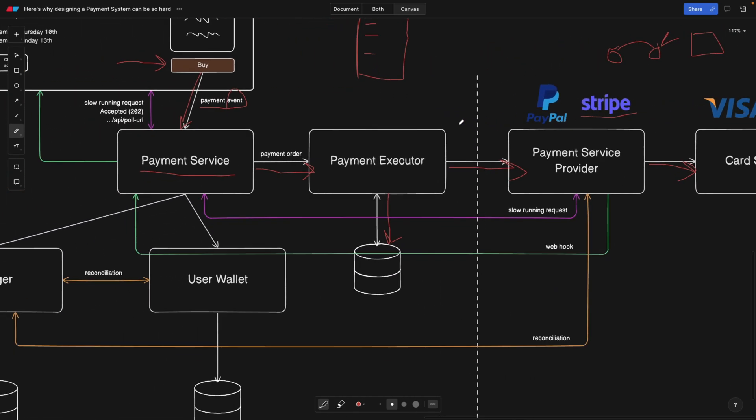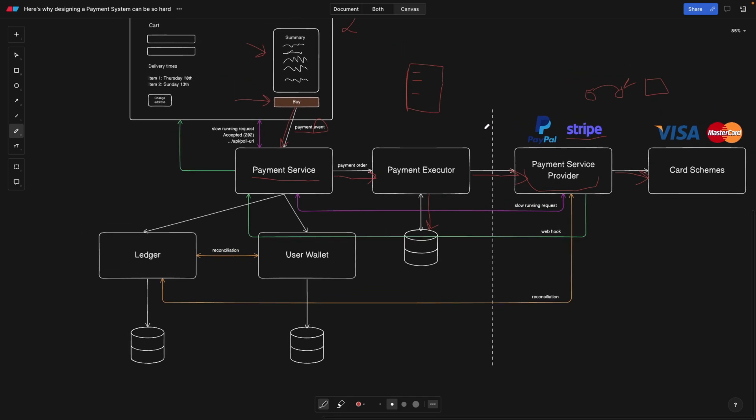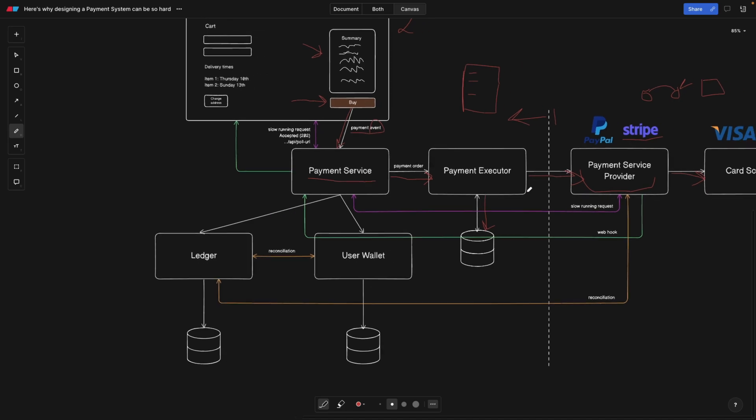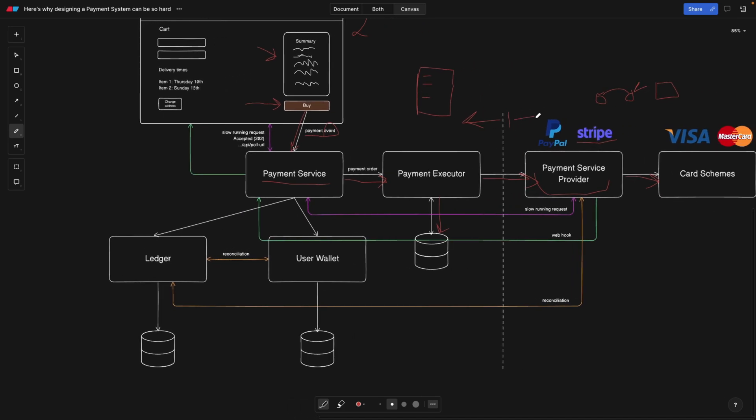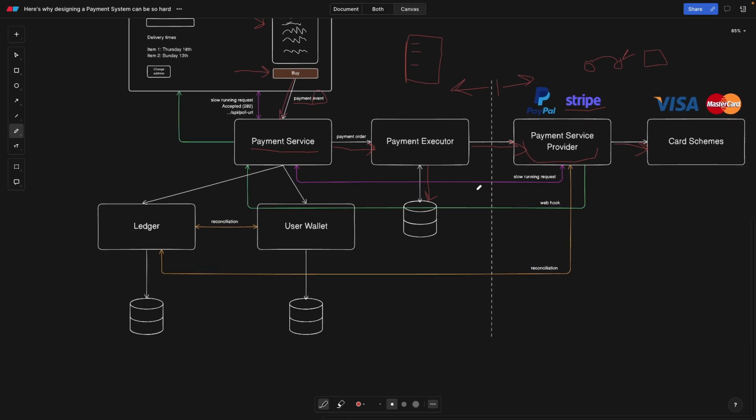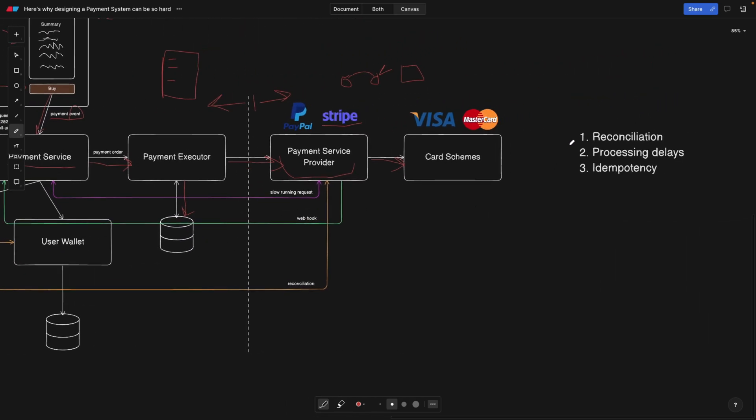Now that we know how the heavy lifting is done by the payment service provider, notice that we have this dotted line here. To the left of this dotted line, all the components are internal, so we have direct control over them. On the right-hand side, we don't have much control because everything here is external. You probably noticed we also have these colorful lines, and we're going to start with the second one, meaning the processing delays.